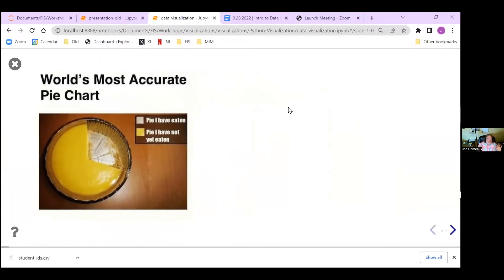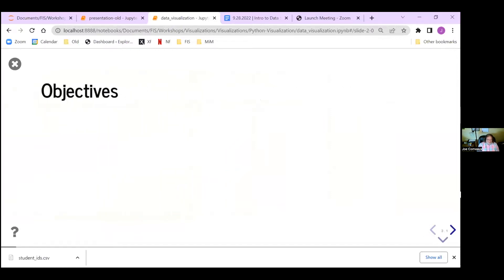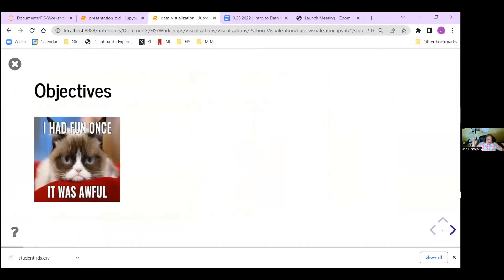My all-time favorite graphic: the only time you should use a pie chart is when it is this clear — the pie I have eaten, the pie I have not eaten. Otherwise we do not use pie charts in visualization. Our objective is to have fun and get a little learning in also.